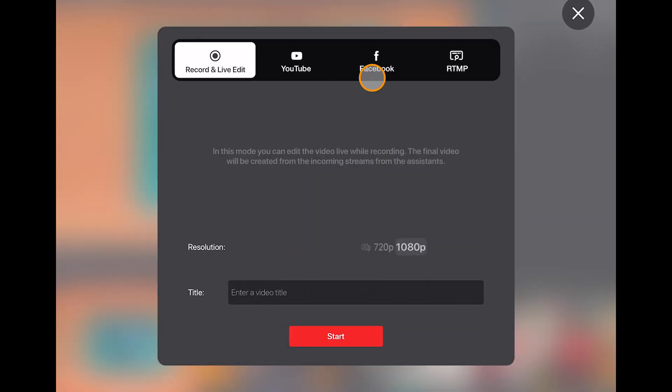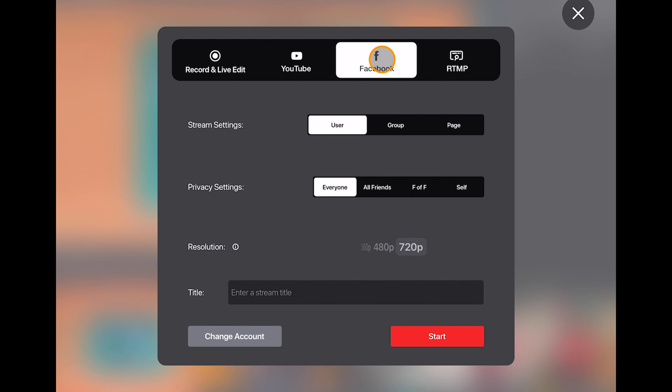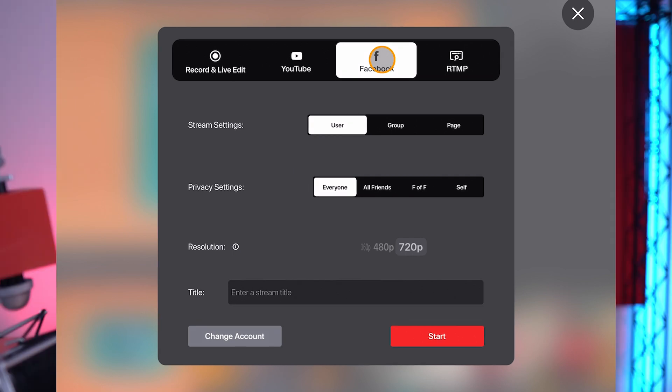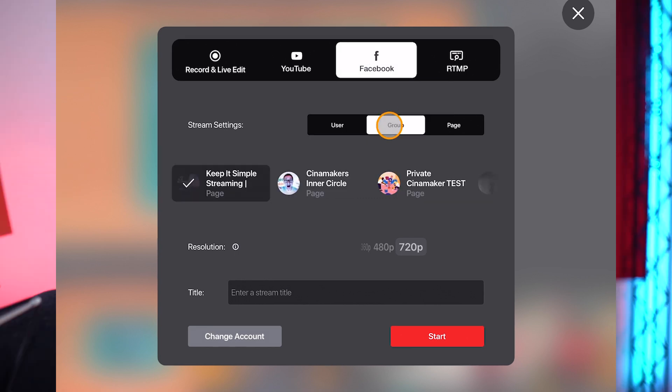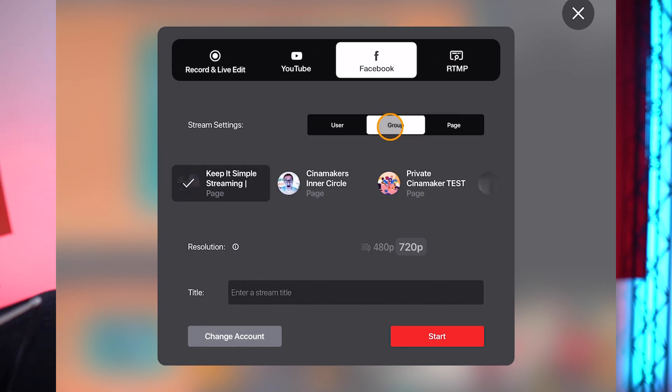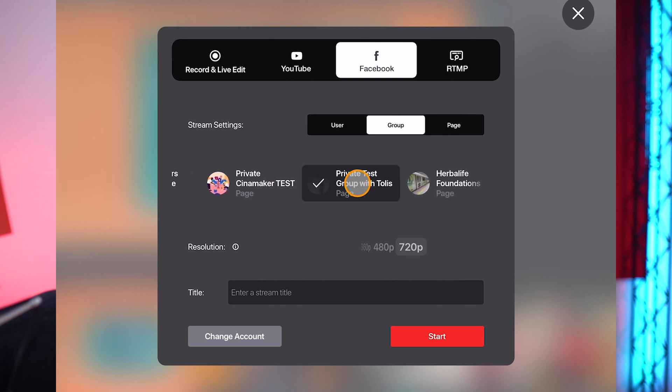Now click on Facebook on top here, select your privacy settings, keep your resolution and video streaming quality to a default for now. Next look for the group you've just given Cinemaker access to. Here you go. Now add the title of your live stream in the video title field.